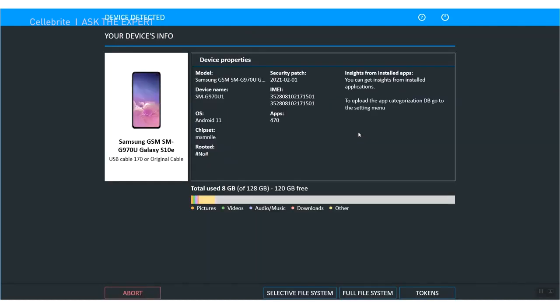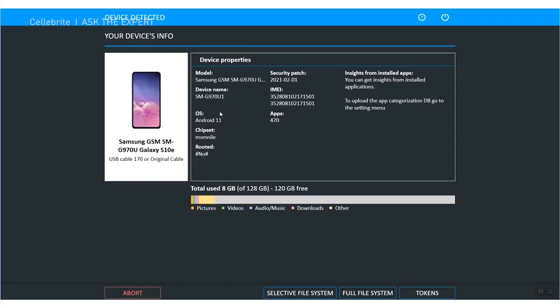All right, here's the screen we've been waiting for. It's telling us the device has been detected and it gives us some options here. We can see I'm running Android 11 and it tells us the make and model of my device, tells you the security patch, your serial numbers, how many apps are installed, and so on.